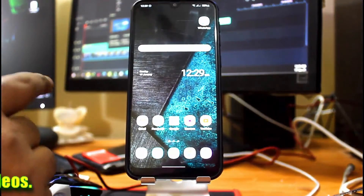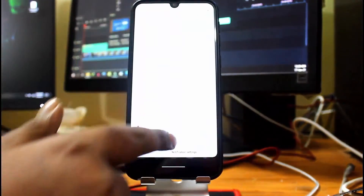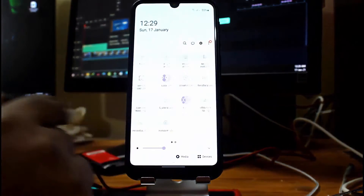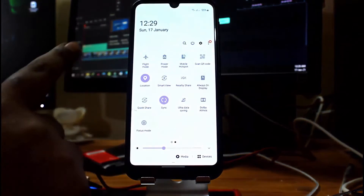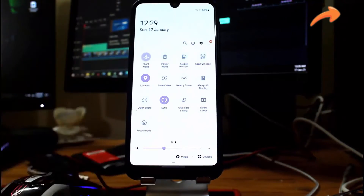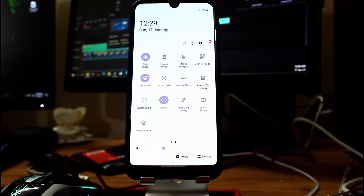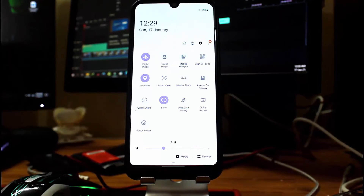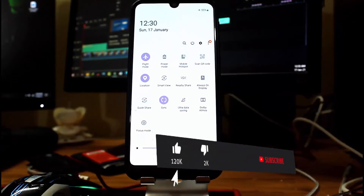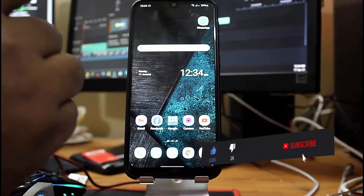Method number three: open the notification panel of your phone and turn on Flight Mode or Airplane Mode for five seconds, then turn it off. Now check if the call not sent problem is solved or still remains.